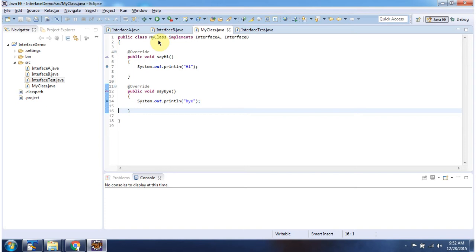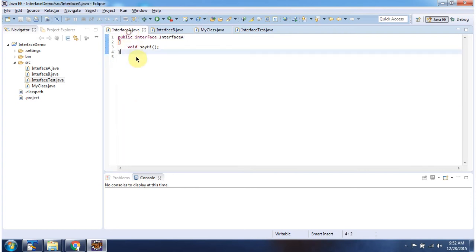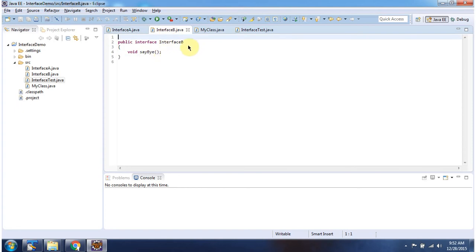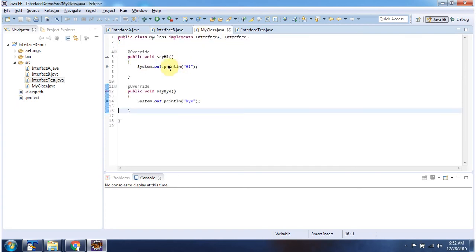Here I have defined my class which implements interface A and interface B. So it has to provide implementation of sayHi method and sayBy method. Here you can see the implementation of sayHi method and sayBy method.